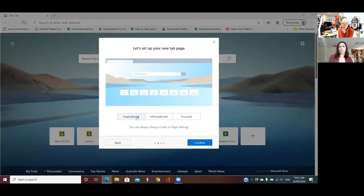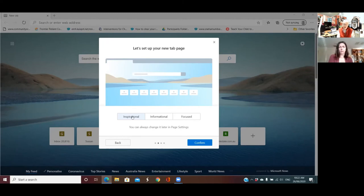You can see behind our little window how it's changed. Inspirational, like it says, has a nice picture with a big search bar up the top and your most used or most recently used programs listed along the bottom. Let's go across to Informational again and see how it changes.